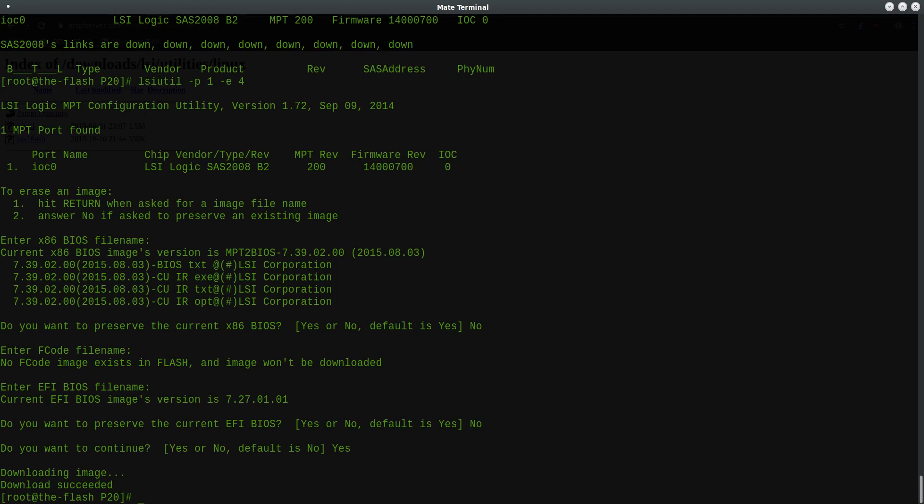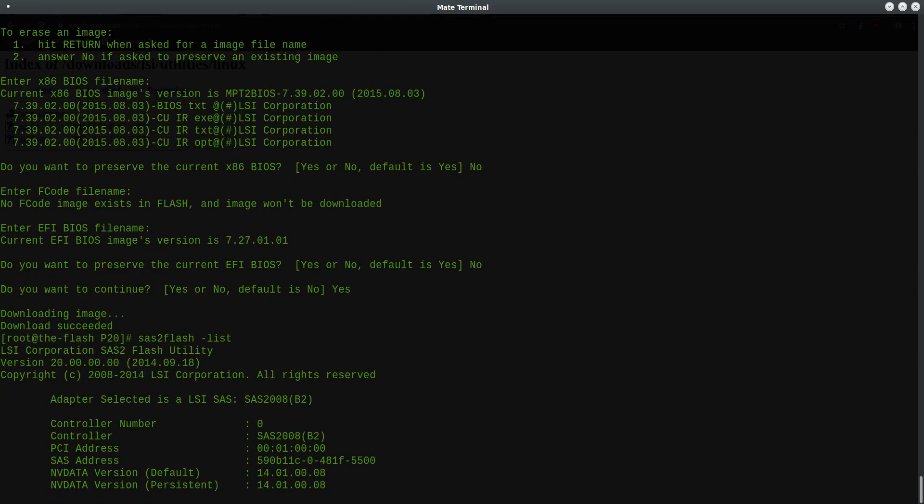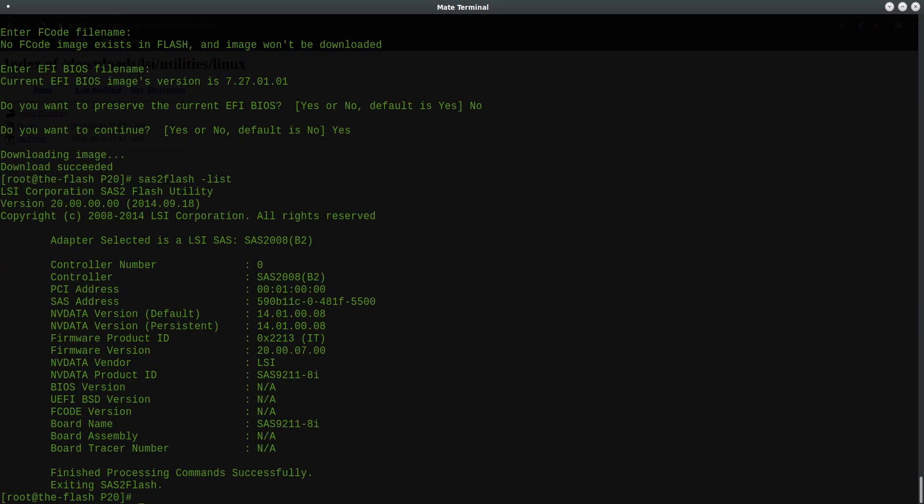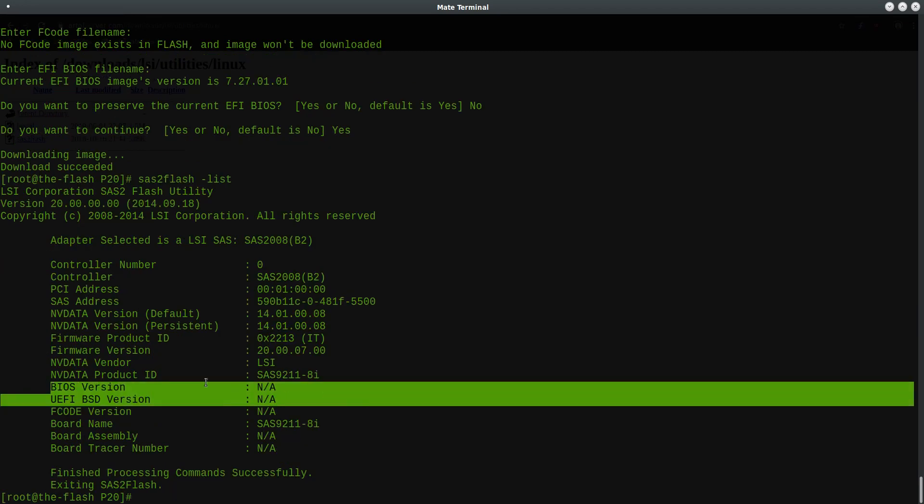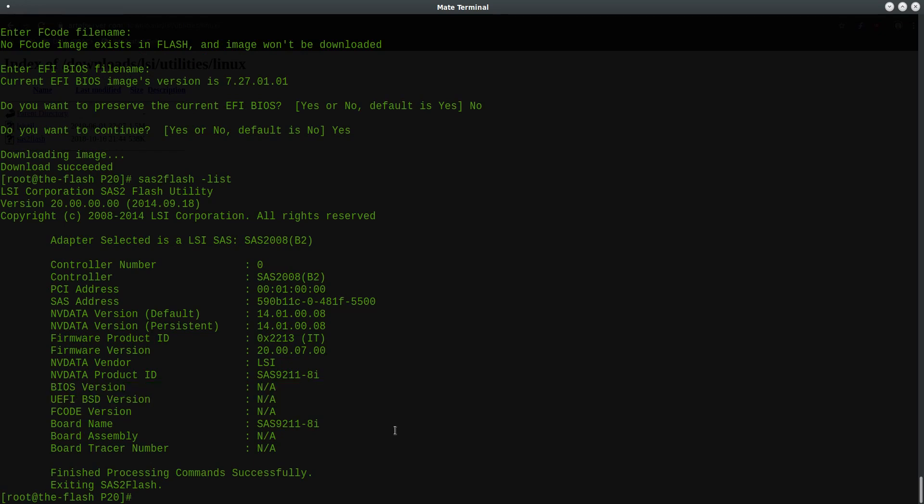Now I'll show you that that actually took effect by running the dash list again. And as you can see, the BIOS ROM and UEFI version are now listed as NA or not available. Alright, so that's the easiest way that I've found to remove the BIOS ROM and UEFI ROM if you wanted to erase that as well.